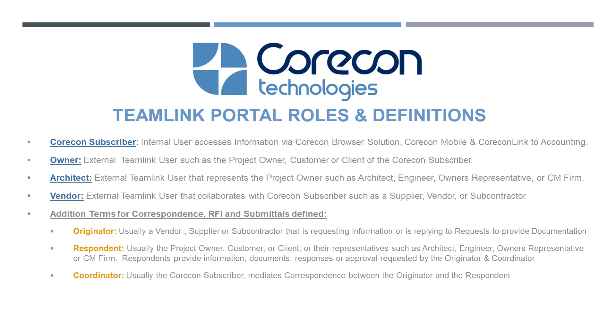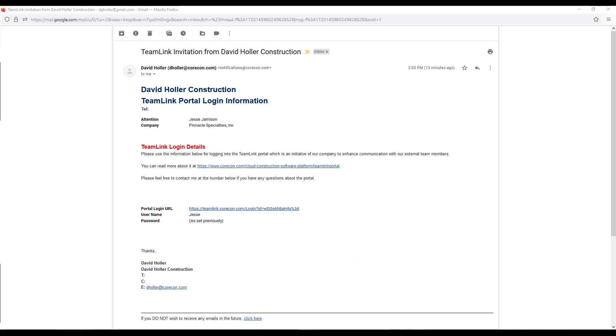If you are an external team link user that would be grouped under that vendor category, you'll receive an email similar to this. This is a team link invitation, and that means that a Corecon subscriber has identified you as a company they want to collaborate with. The email is an invite to log in and see information throughout that collaboration and for the entirety of that project. The invitation gives you your login information, the URL, username, and password.